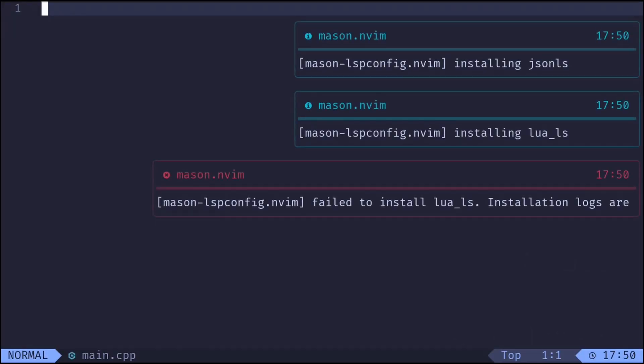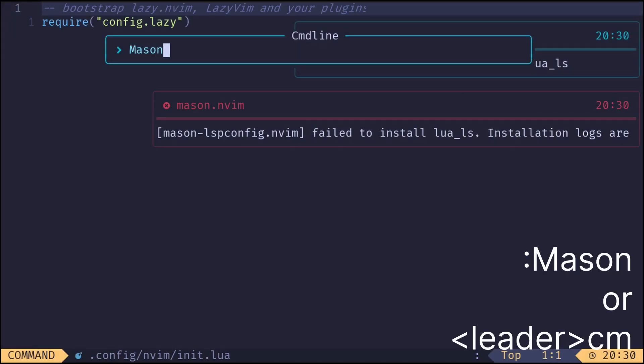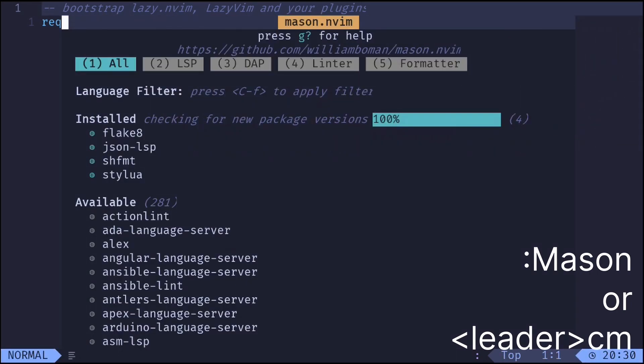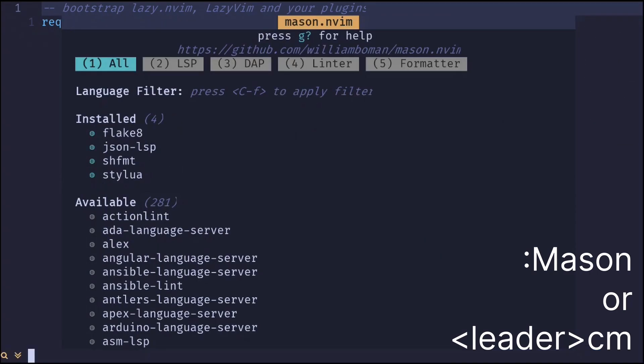Now let's open NeoVim again. Most errors should be fixed. Though if you open Mason with colon Mason and install language servers, some might fail to install.